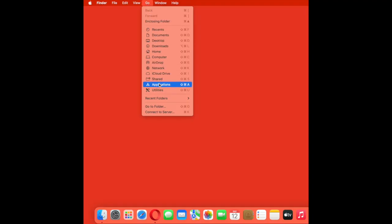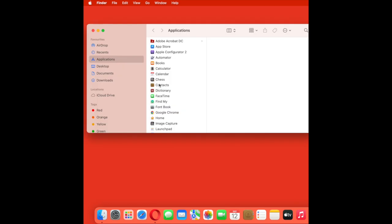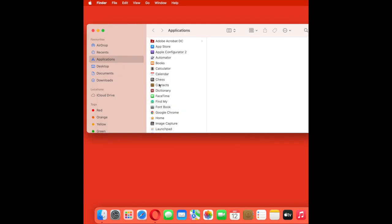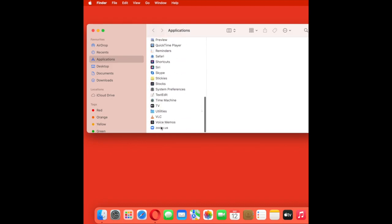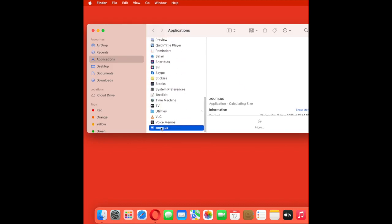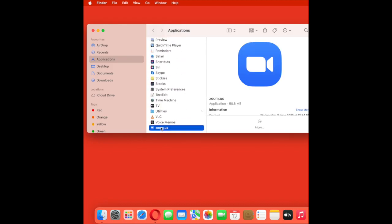Let's start. Click on Go on top of the menu bar and select Applications folder. Then right-click on the Zoom app.